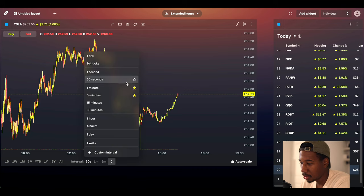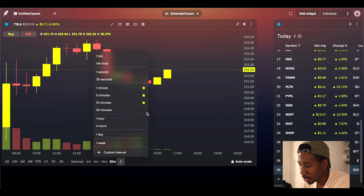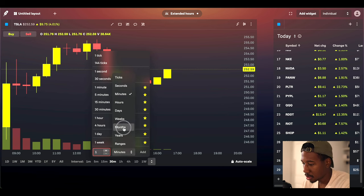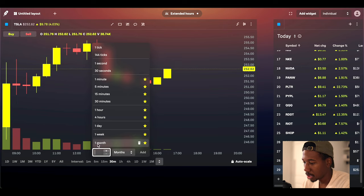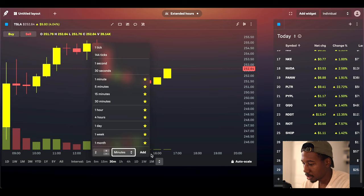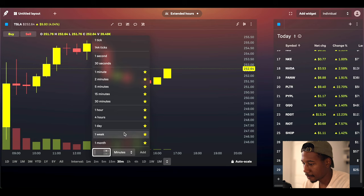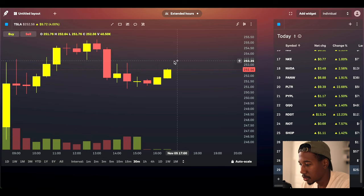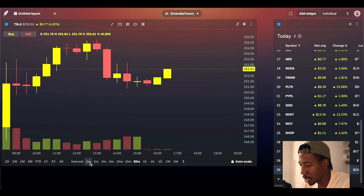I don't trade on those intervals anyway, but I'll turn on the one, the five, the 15, the 30 — I want all those in my favorites. One hour, four hour, one day, one week. I want to add some more — I want to add the one month. I want to add what's missing: the two minute, and might even add a three minute. So one, two, three, five, 15, 30. I want the 10 minute as well. So we got all these timeframes. I'm happy with that.